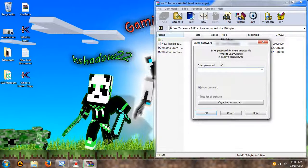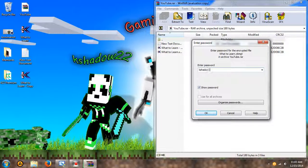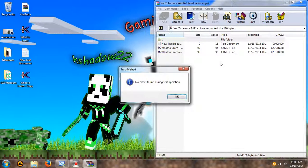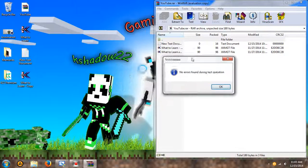So you're going to type in your password, mine's kshadow22, and it's going to test for errors. You're not going to usually find any, so you're going to hit okay.